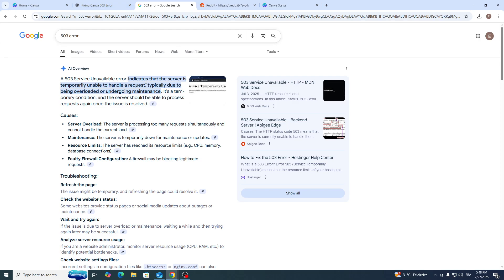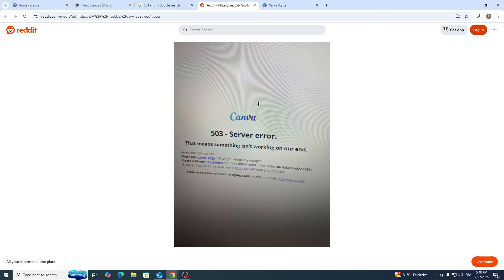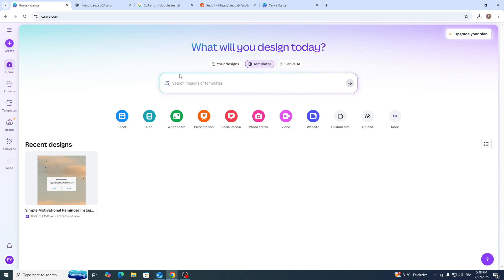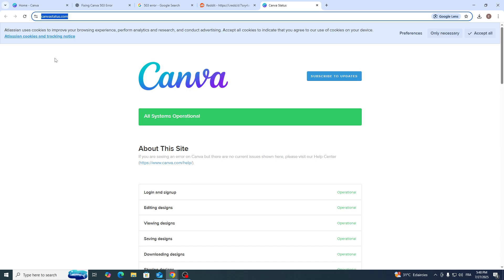When you are facing this problem, what you should do is confirm that the actual servers of Canva are working. To do so, you simply have to go to canvastatus.com.